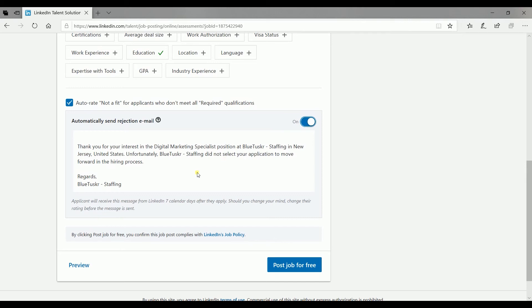You can then edit and personalize your rejection email. The applicant will receive this message seven calendar days after they apply to give you ample time to confirm your decision in rejecting the applicant.